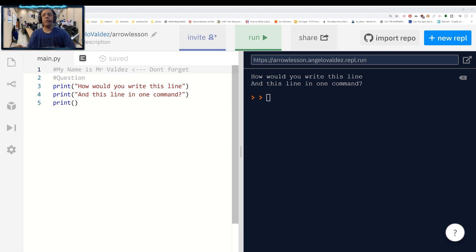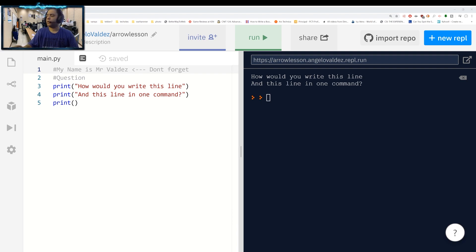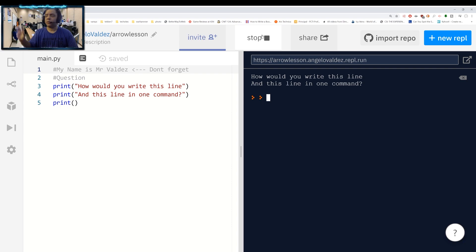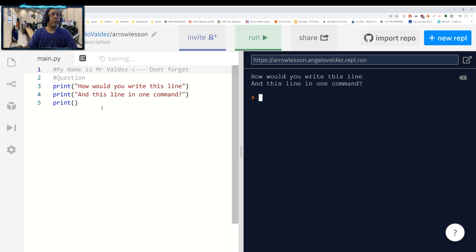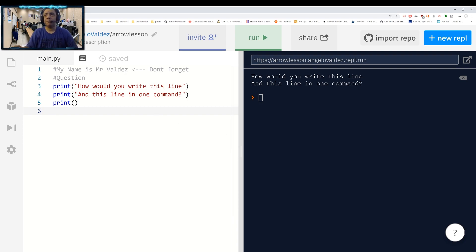So we'll start out with a very simple and basic command. Like you have these two lines — how would you write them? So if I write these two lines here, it would print like this. But I want to write them all in one line altogether, instead of writing it in two lines.